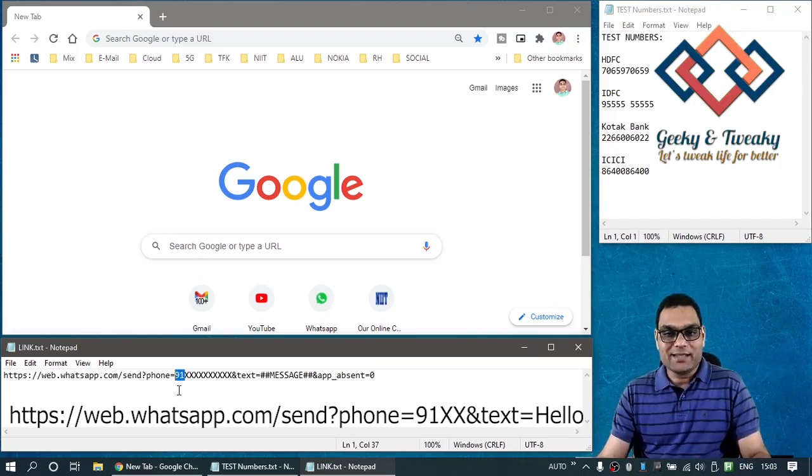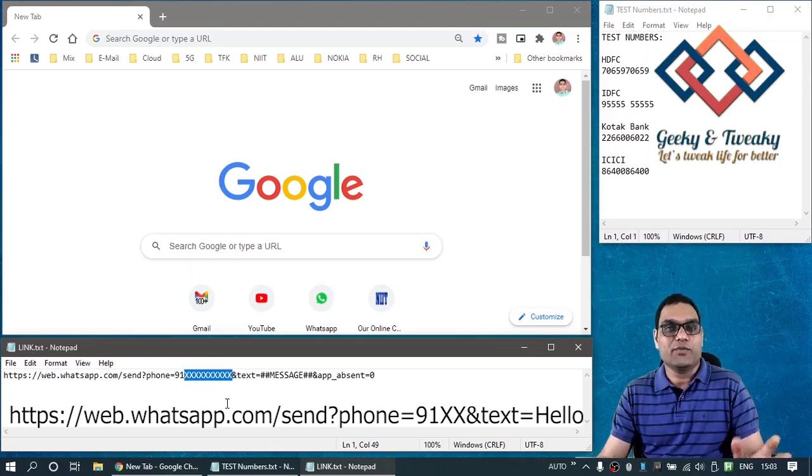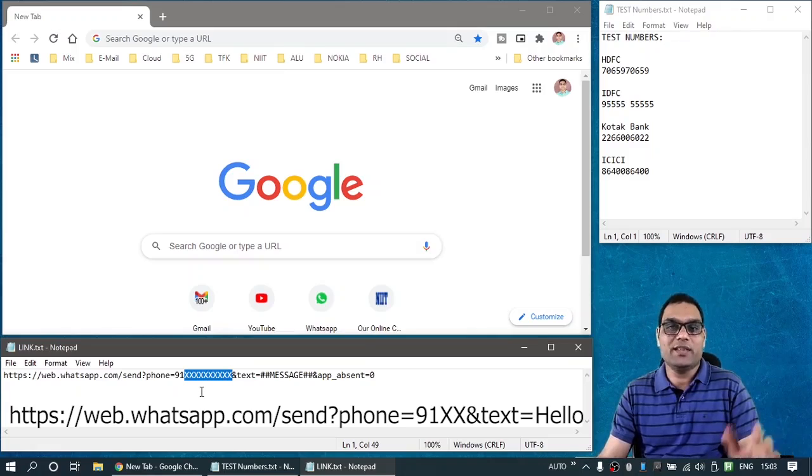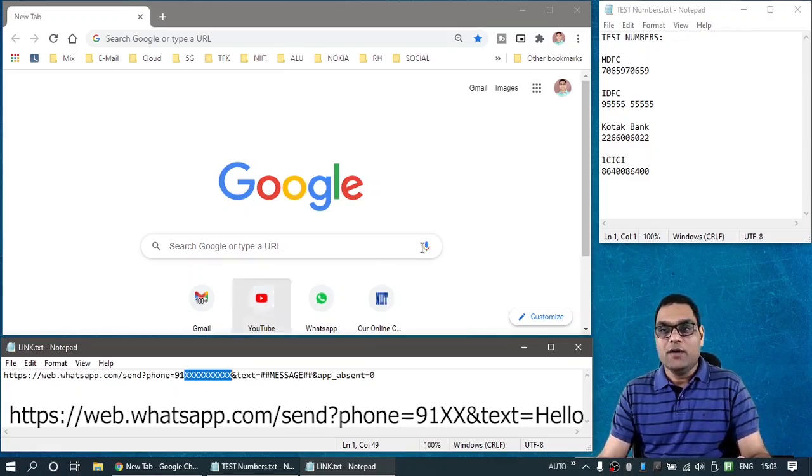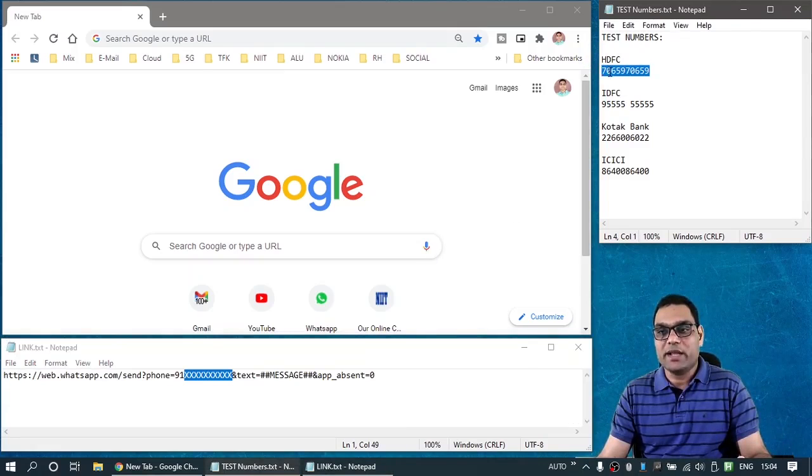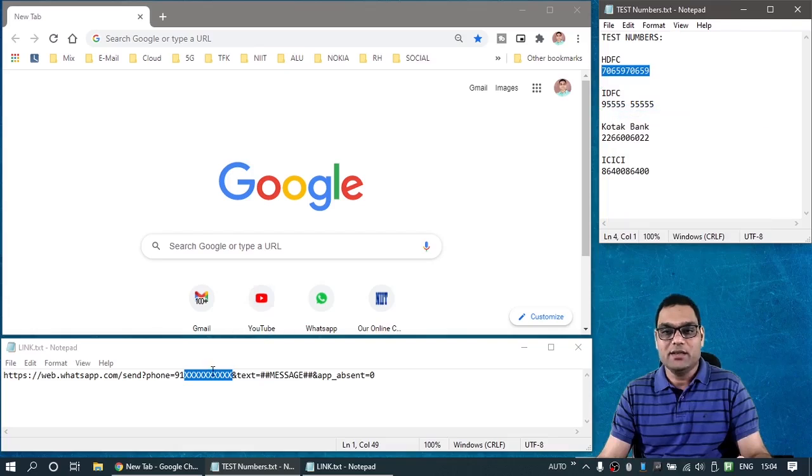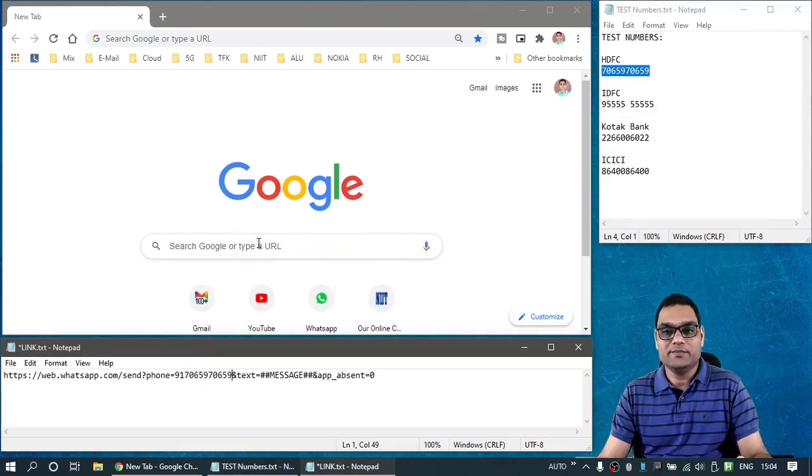The XX that you see here after that, this is where you will put the 10 digit number for India or any other country's mobile number with that country code should be included. For example, I am taking here the HDFC bank's WhatsApp banking number. So let's take that and replace these XX with that.